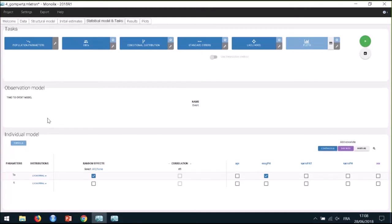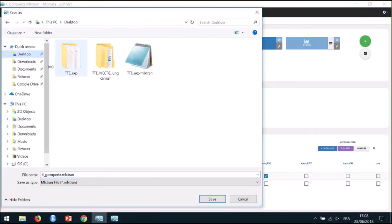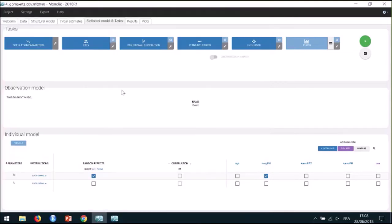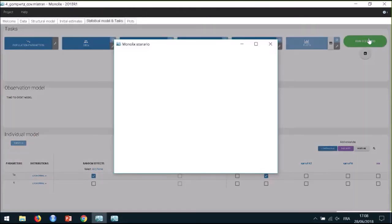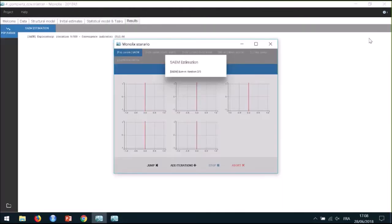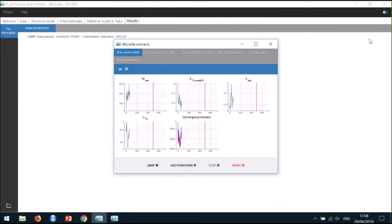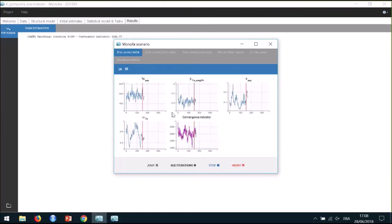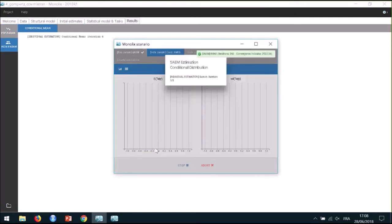Before running to estimate this new parameter, I should save this modified project under a new name to keep the results separate. Now I can run again the task scenario to estimate the new parameter beta and assess the modified model. I notice that the estimate for the other parameters also changed because of the covariate effect. The estimate for omega_TE should decrease a little if some of the inter-individual variability of this parameter is now explained by the covariate.